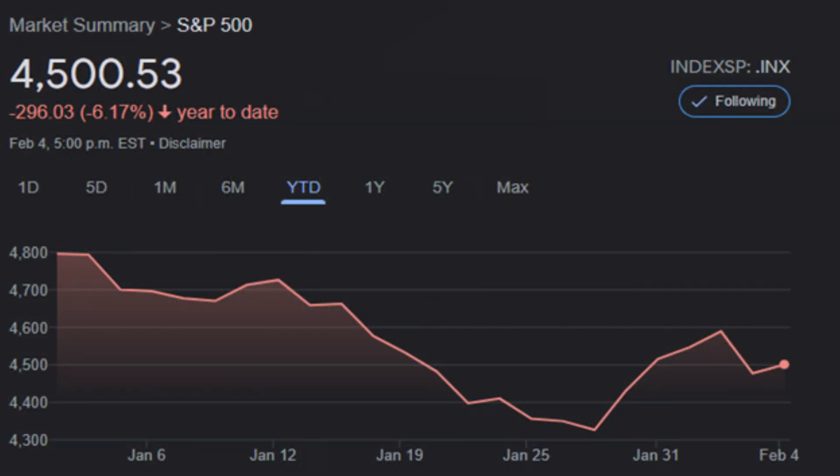Let's talk automated trading strategies for 2022. As of this video, the S&P 500, which is generally agreed to be the most common index, is down 6% year to date. The last three years we've seen positive double-digit returns in the market, so this was sort of expected. So what automated trading strategies are going to perform well in this market? I have three that I want to talk about and showcase.